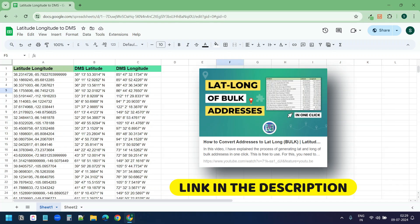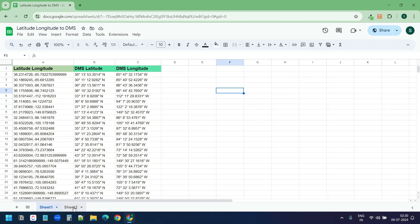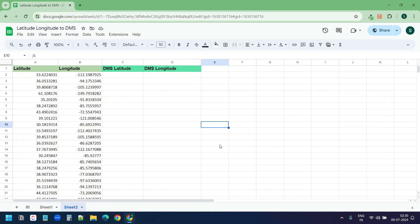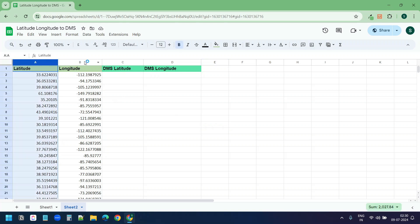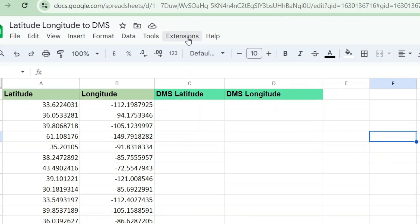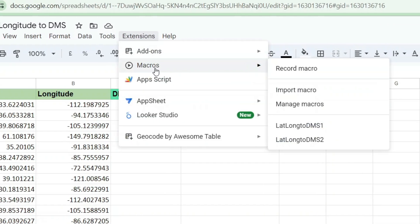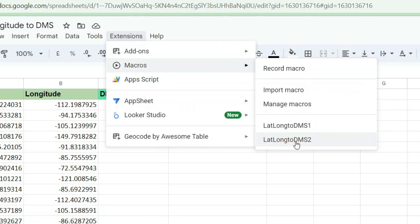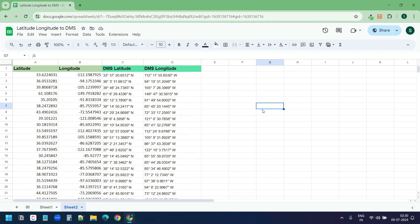Now let's try the other worksheet where I have the latitudes and longitudes in two columns. Here I have the latitude in column A and the longitude in column B. To generate the degrees, minutes, and seconds for this data, I'll select the Extensions menu, and under Macros I'll select 'Lat Long to DMS 2'. Here you can see the degrees, minutes, and seconds for these lat and longs.